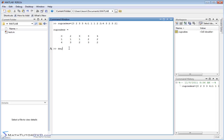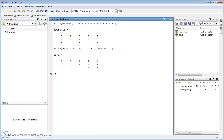Now let's define another matrix called 'days', and we're going to make it the same size. So: 1, 1, 1, 2, 1; semicolon; 2, 2, 2, 3, 2; and the last row: 0, 0, 0, 1, 2. So it's the same size, just different numbers. Now I have the matrix 'cupcakes' and the matrix 'days'.